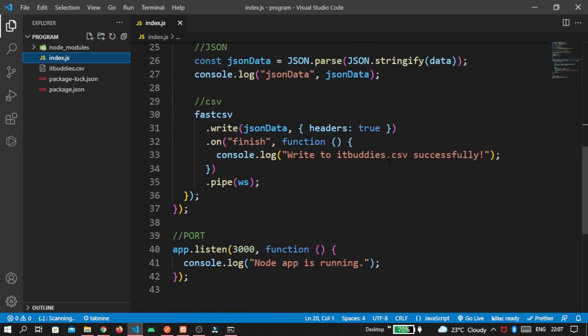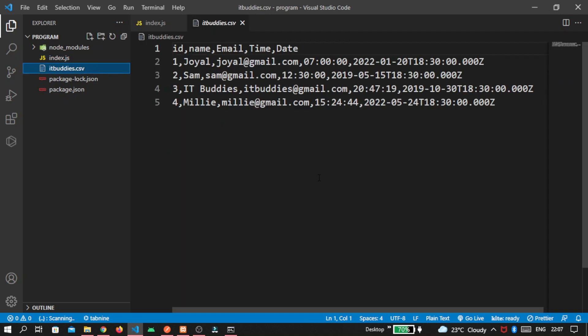Because this message is called whenever we get our CSV format. So now check the it buddies dot csv file. And here you get the data from SQL database. All our data in comma separated value. Id, name, email address, time and date.